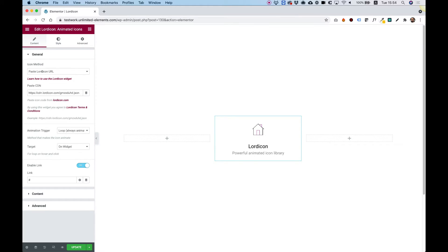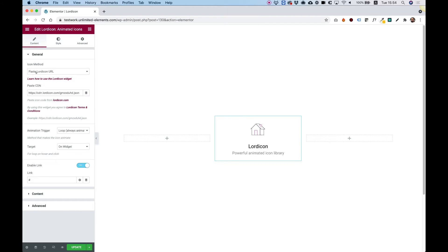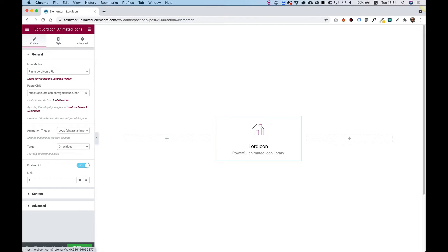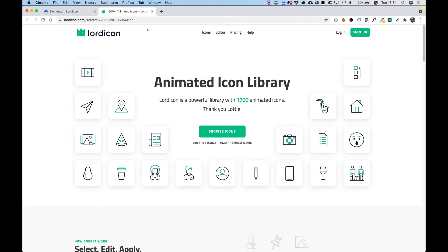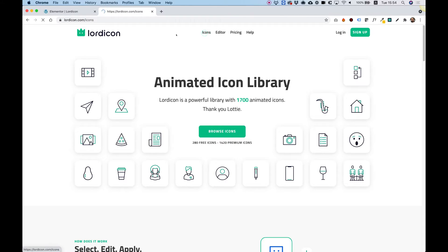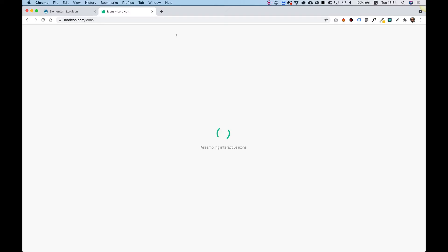There are two methods to use these type of icons and I'm going to show you each method. The first method is pasting a Lord Icon URL. To find a URL of a different icon, click on the link and it will take you to the Lord Icon website. Click on Icons to access the Icon Library.